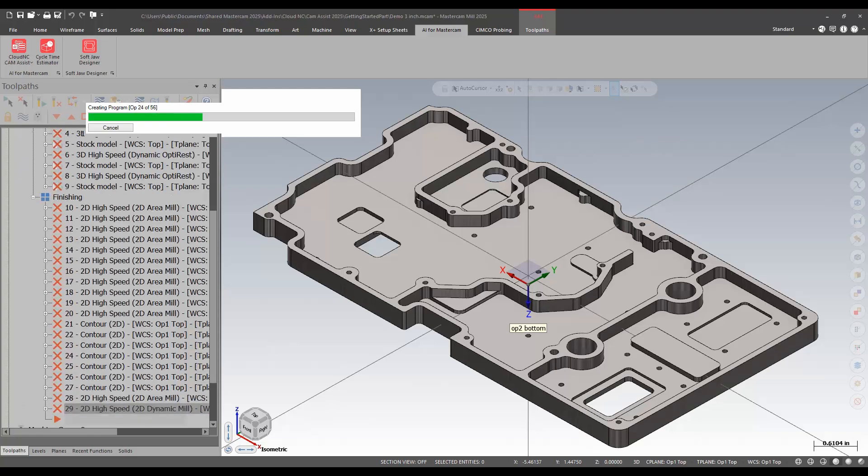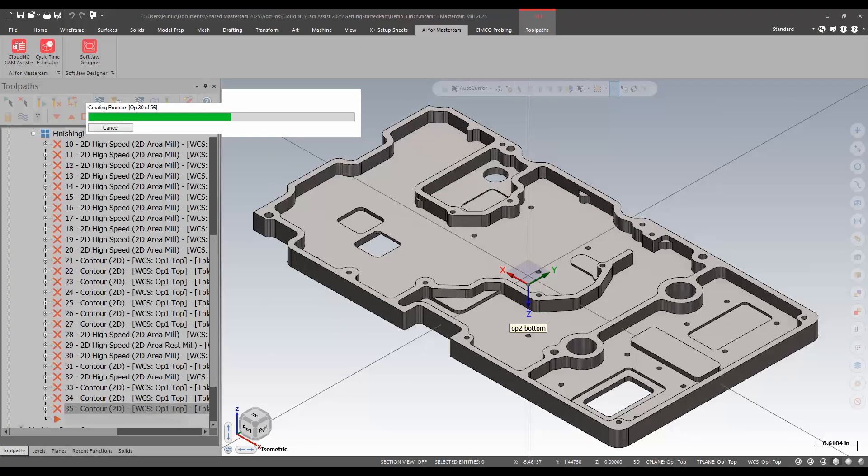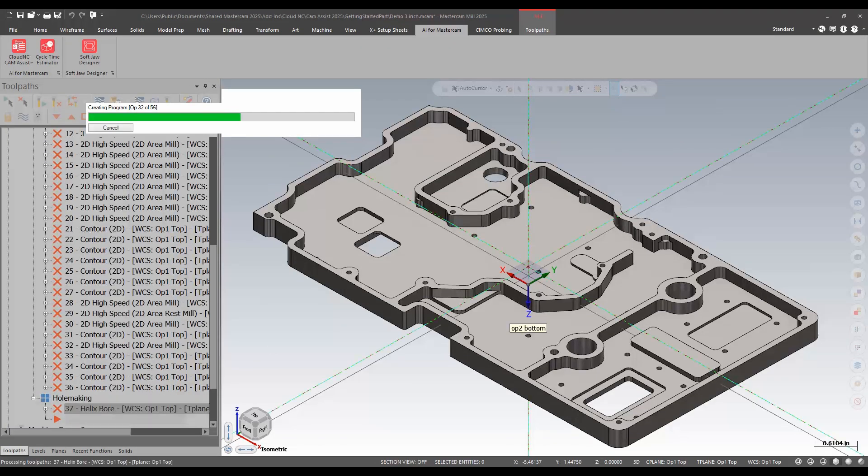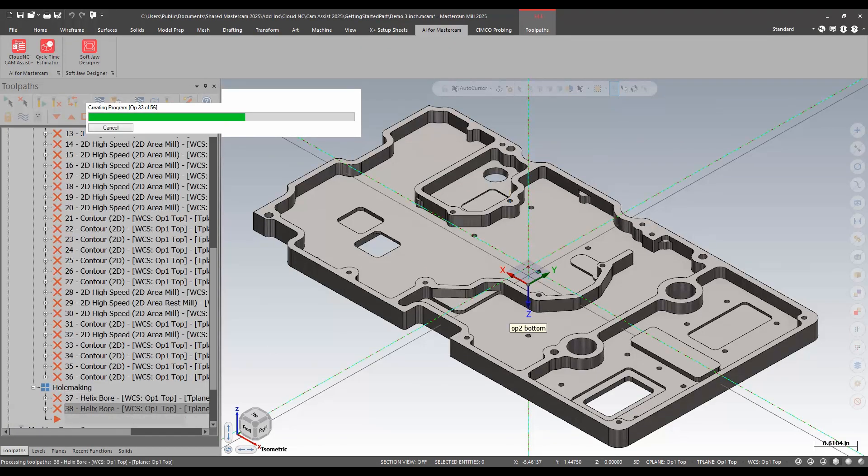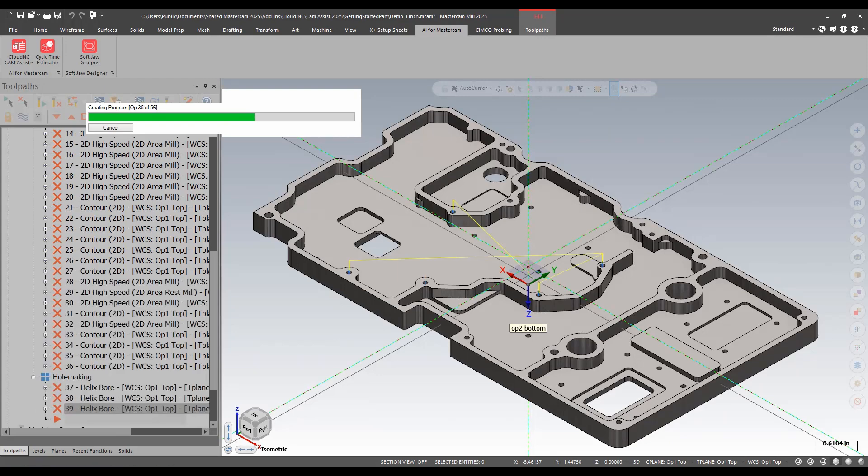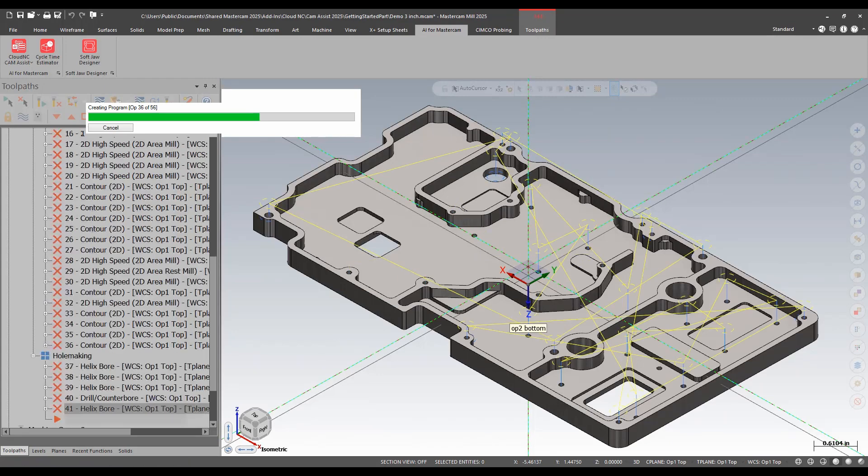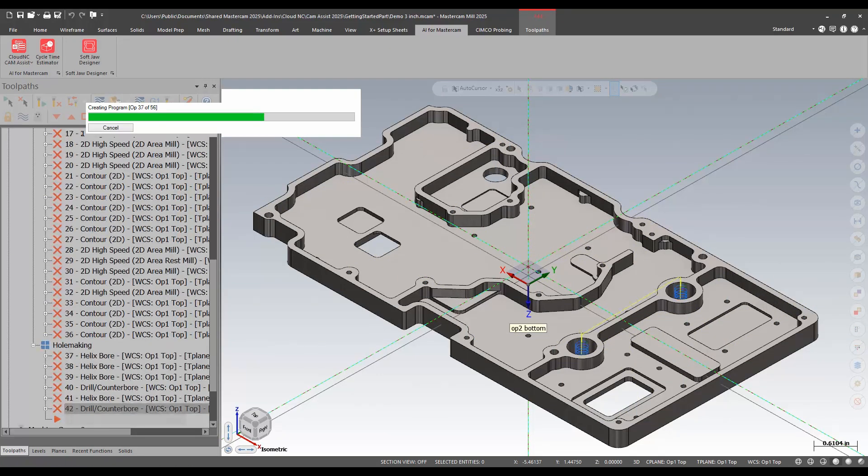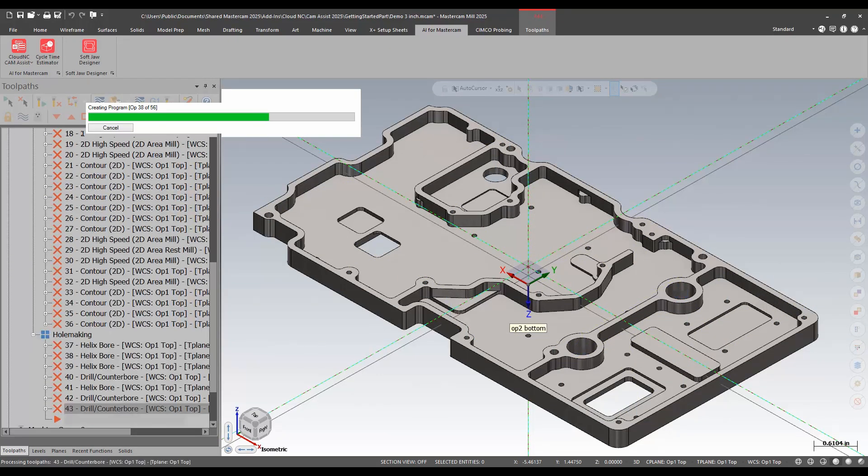Once they're complete, I can backplot, verify them, and then edit, delete, add as needed.